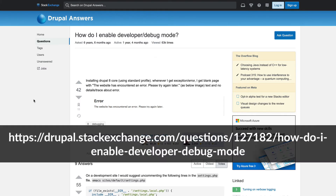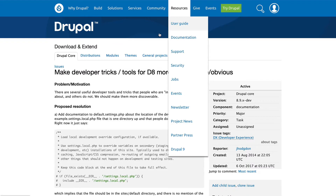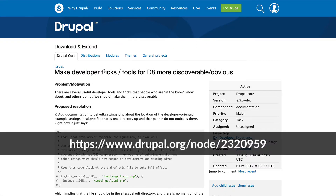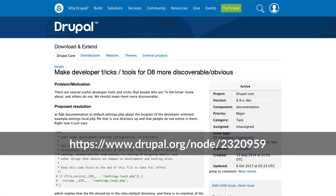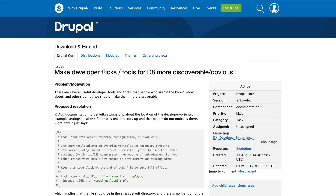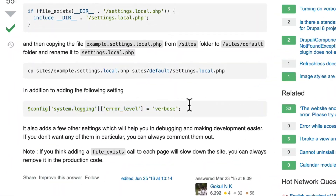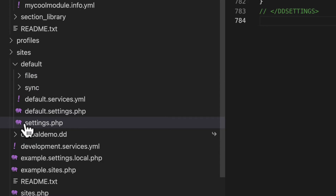This tip comes from a couple of old posts — one on Drupal Answers on Stack Exchange and one from Drupal.org — basically just making developer tricks more discoverable and obvious. They still haven't done it, but this one is really simple. All I have to do is copy this line of code and put it in the settings.php file inside of my local site.